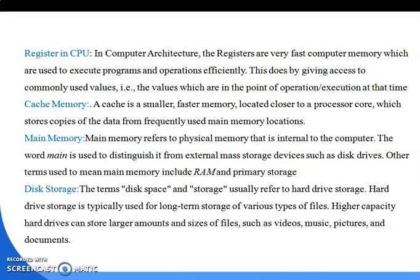Next is main memory. Main memory refers to physical memory that is internal to the computer — also called primary memory or RAM. External memories such as hard disks and pen drives are external storage. The word 'main' is used to distinguish it from external mass storage devices such as disk drives. Other terms for main memory include RAM and primary storage.